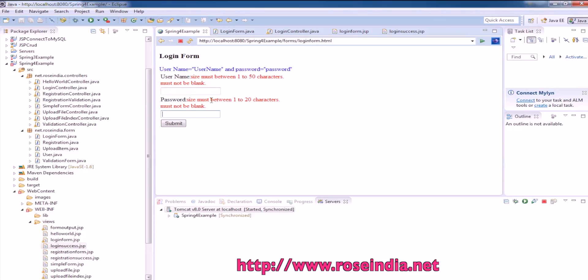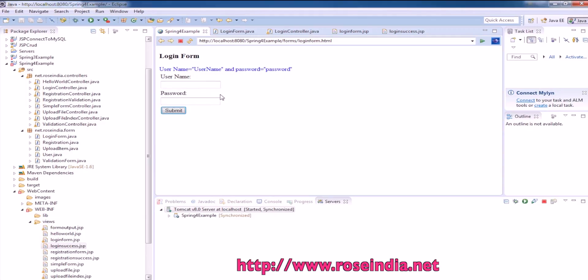In future tutorials, I will show you how you can add the database validation script in this example code. So let's see how we can create this form.